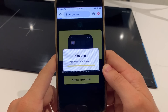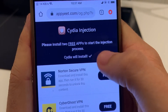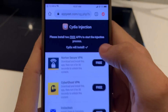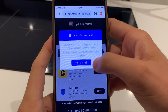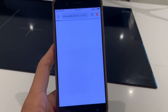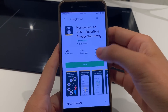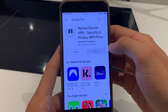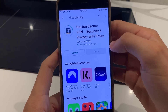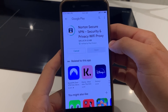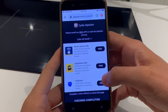As you can see here, this is app downloads required. It's going to say the Norton Secure VPN. Please install two free apps to start the injection process and Cydia will install. So we have to complete this process. What this is doing is installing Cydia via these free applications on the Google Play Store. You want to make sure you download at least two of them, and then this will inject Cydia onto your device. This is the only way to get Cydia on there and to complete the injection process.